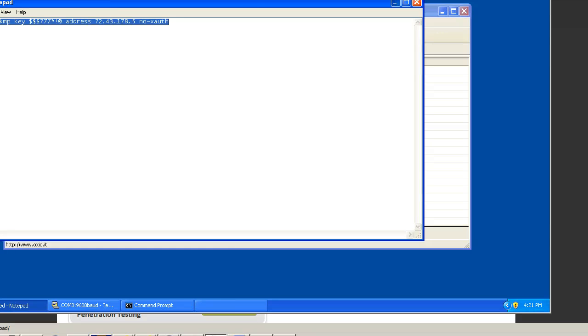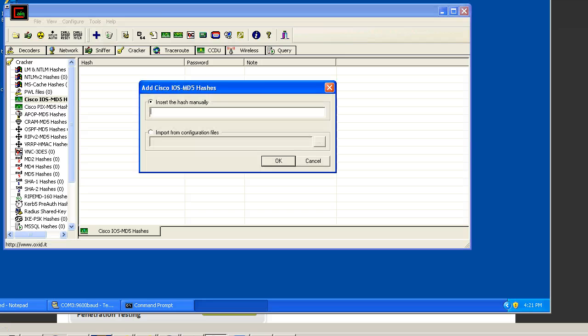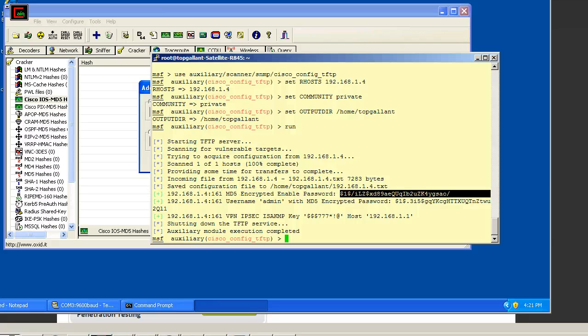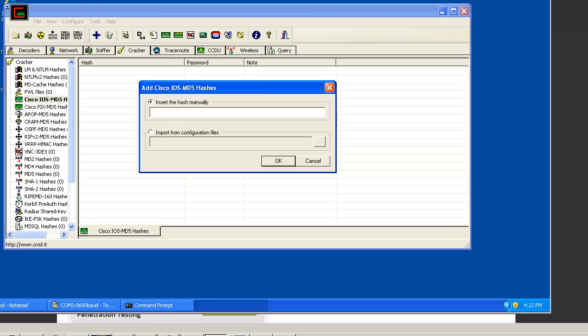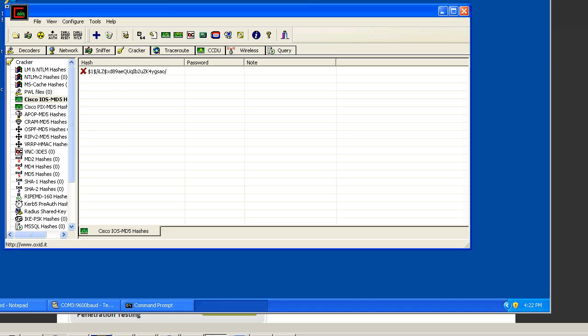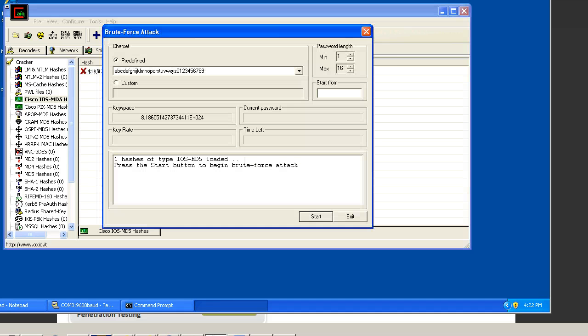Let's go ahead and put this in Cain. We need to do this under the cracker, so let's just copy the string. Get that, and put that in there. Now we need to set a brute force attack and let's go.